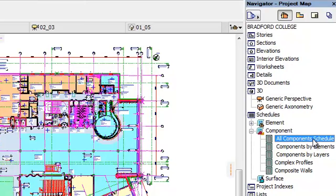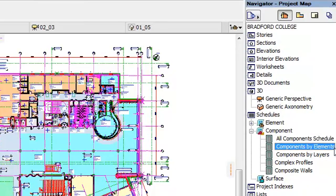These include All Component Schedule, Components by Elements, and Components by Layers.